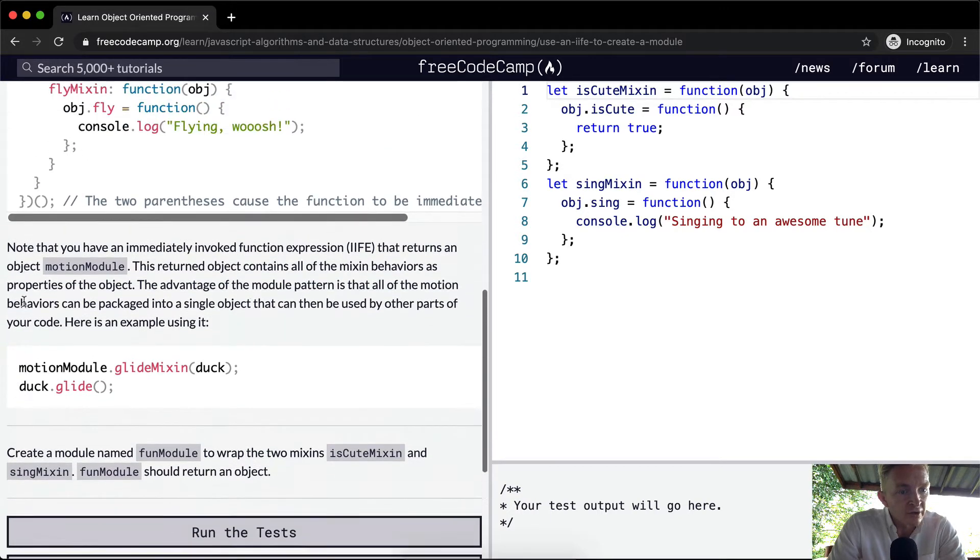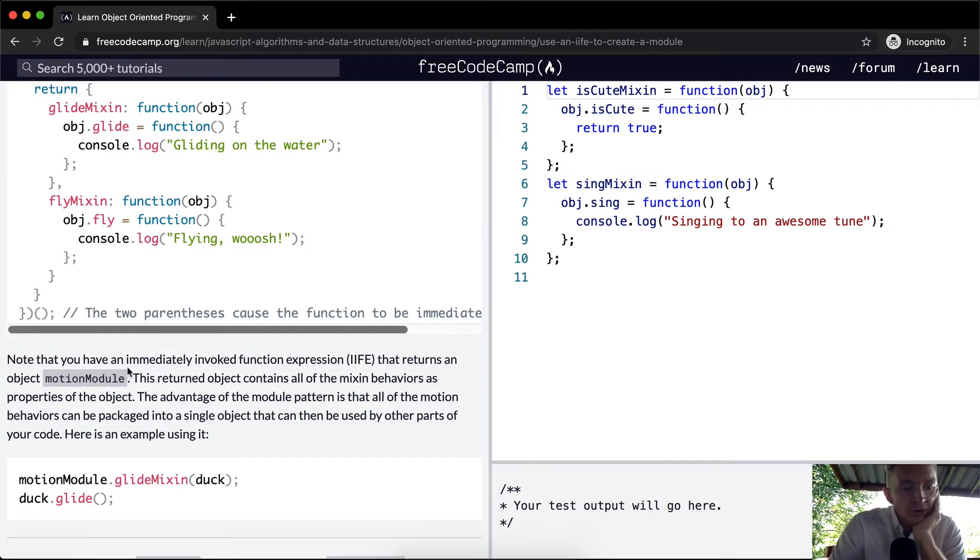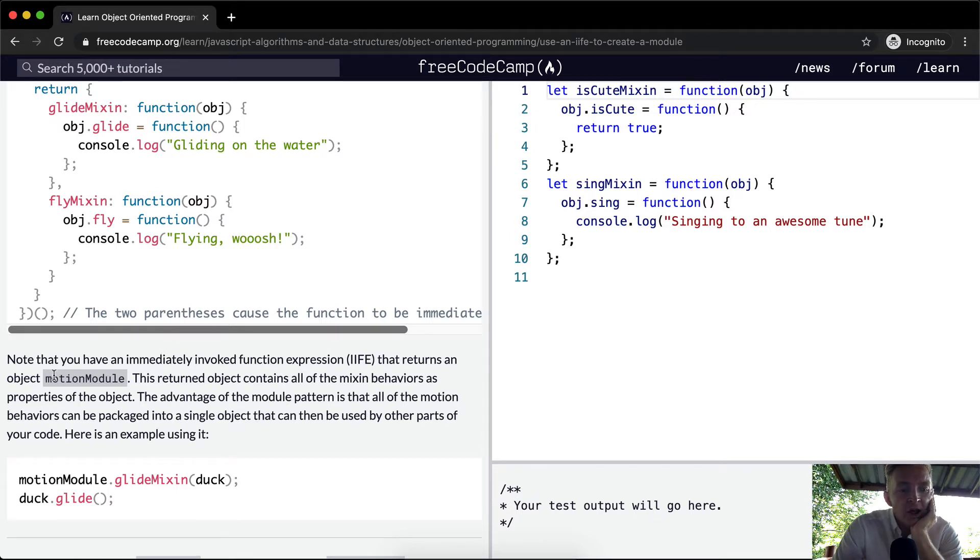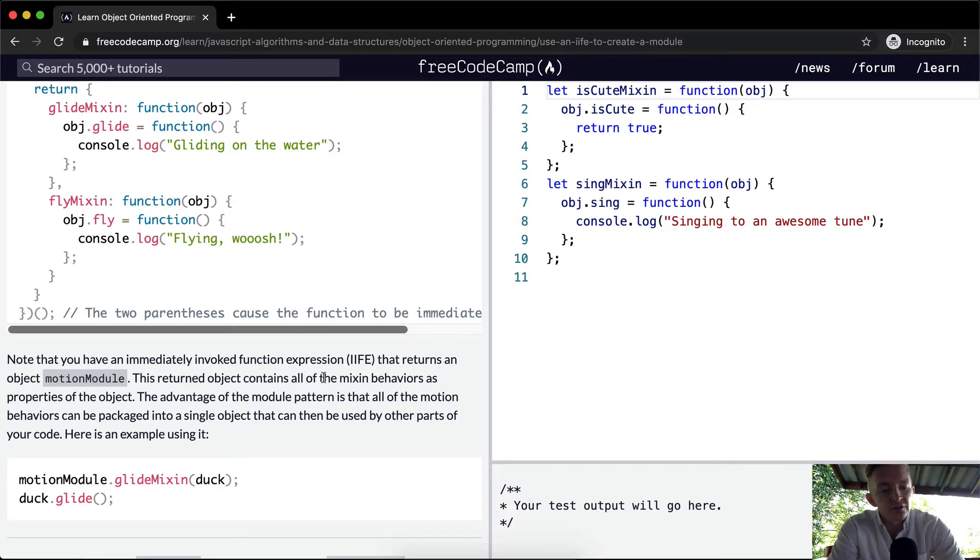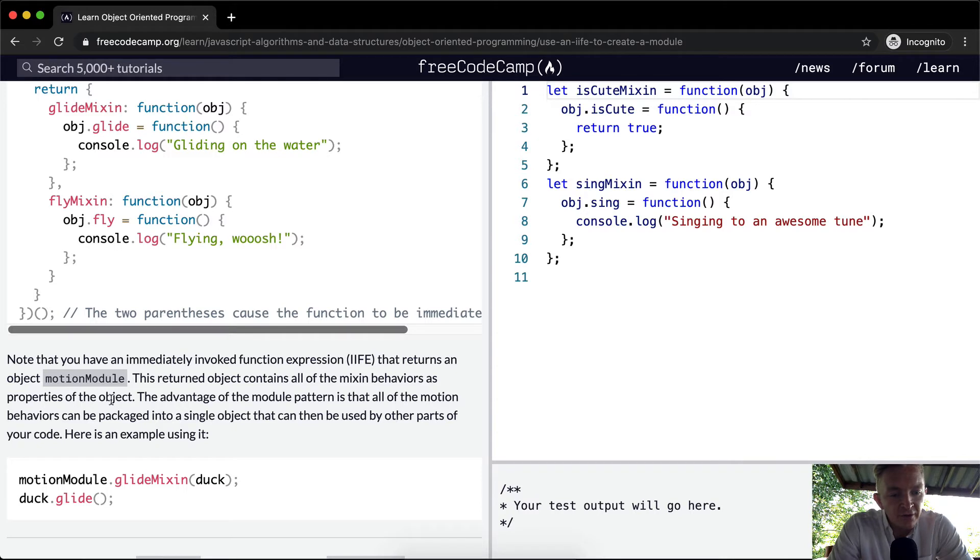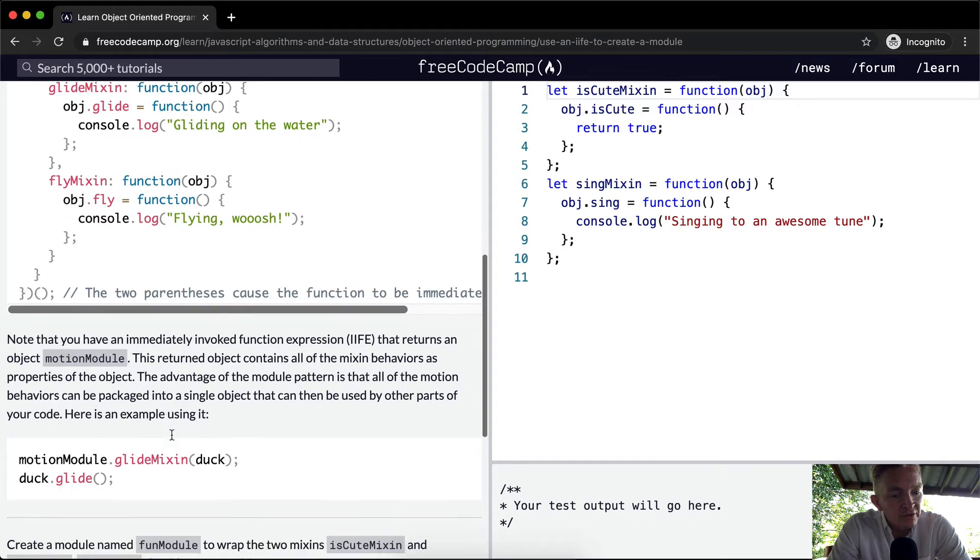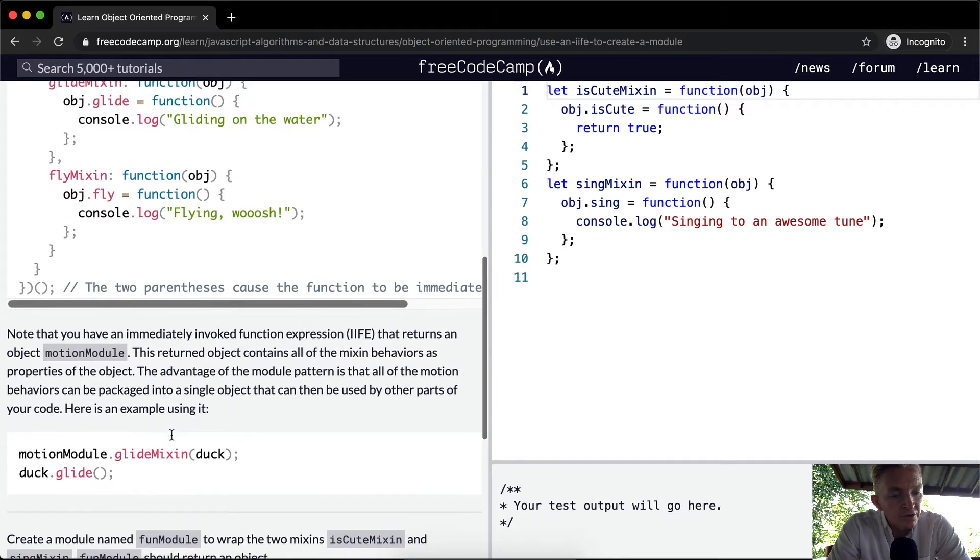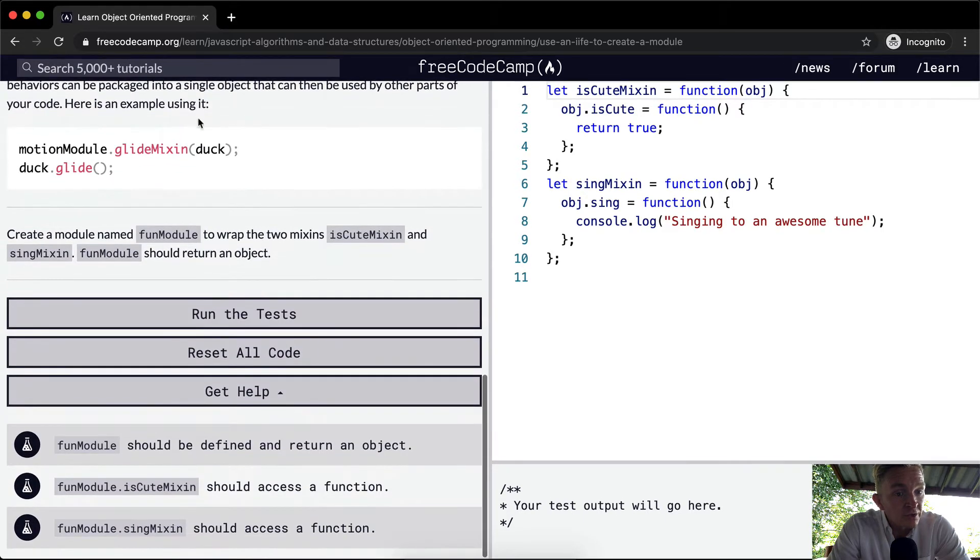So this is a bunch at once. Note that you have an immediately invoked function expression that returns an object motion module. This returned object contains all the mixin behaviors as properties of the object. The advantage of the module pattern is that all of the motion behaviors can be packaged into a single object that can then be used by other parts of your code. Here's an example using it.